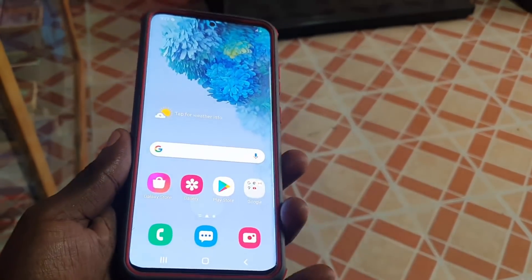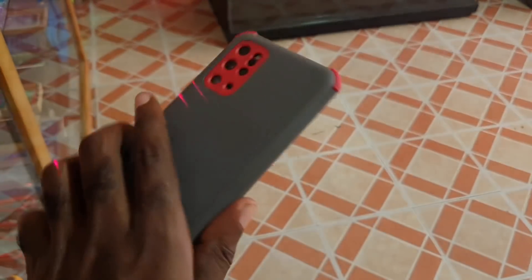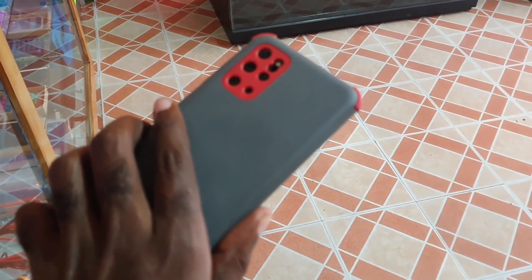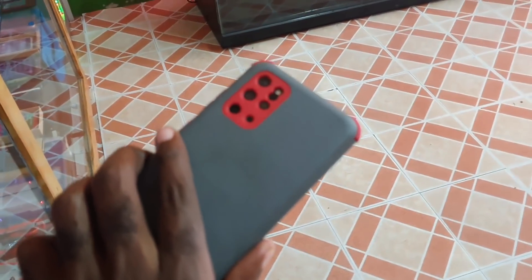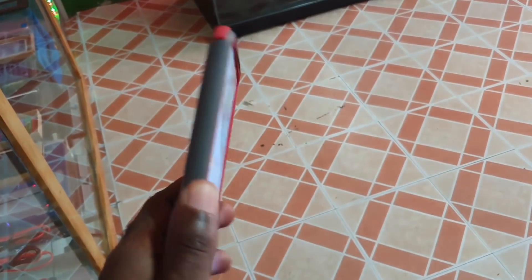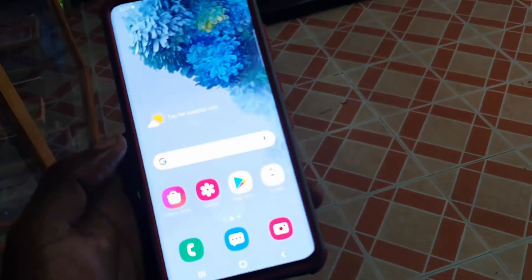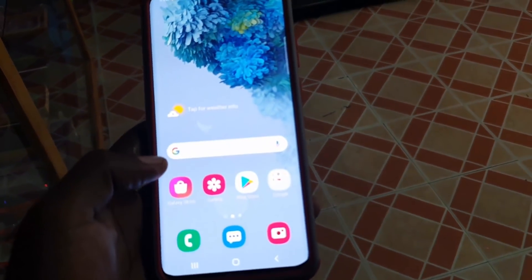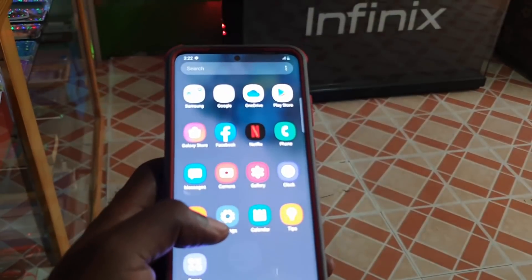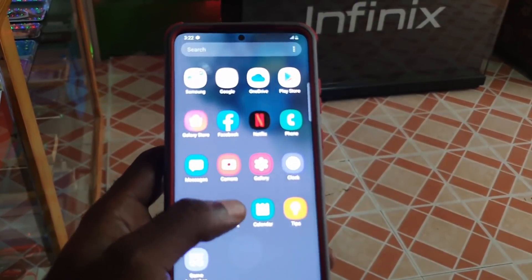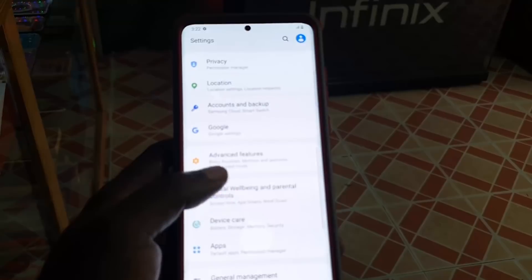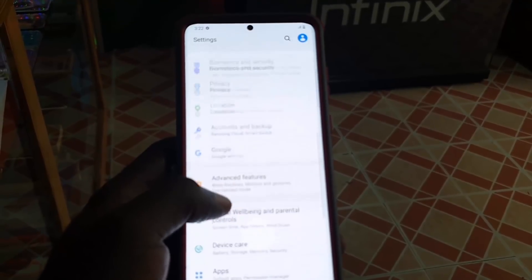Hey guys, Ricardo here. Welcome to another Blog Tech Tips. Today we have the Samsung Galaxy S20 or S20 Ultra — doesn't really matter as long as it's the S20. I'm going to show you how to fix the issue where any app is crashing on your device and how to recover it or stop it from crashing.